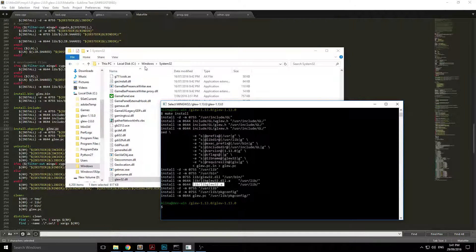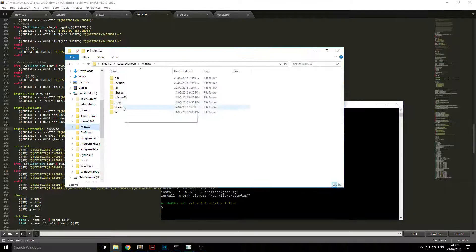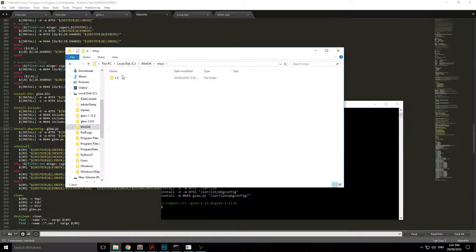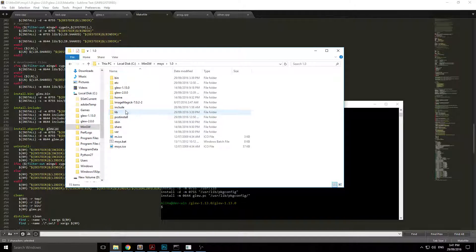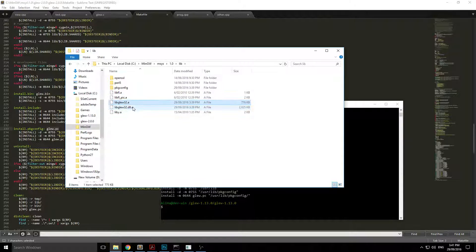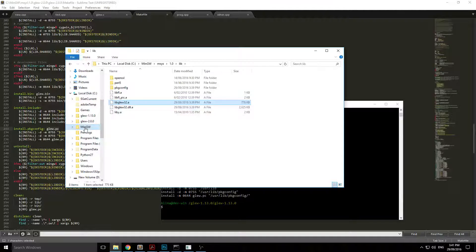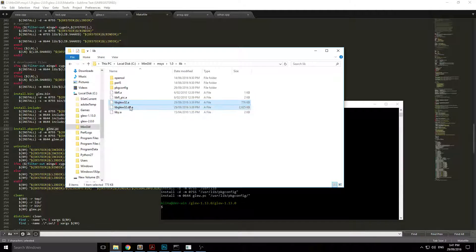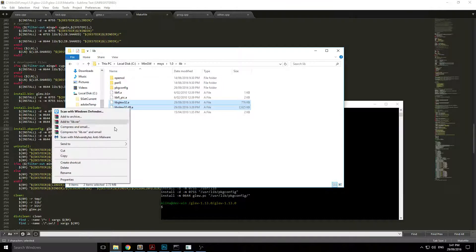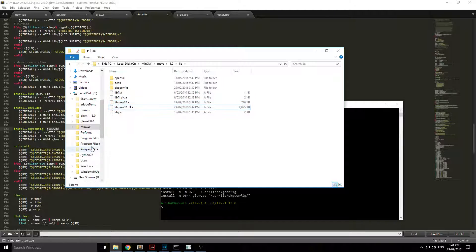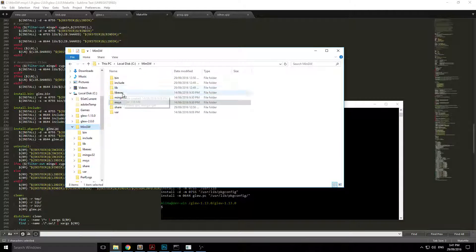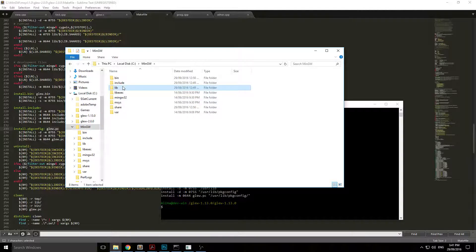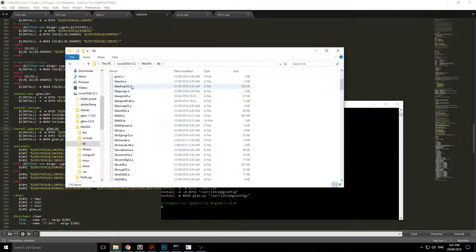As we've already been told, it's in user/lib. So back to msys in MinGW. These two files, just copy them over. Right click, copy them both or cut them, whichever one you prefer, and put them into your lib folder.